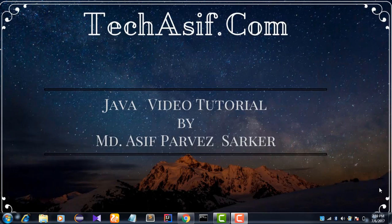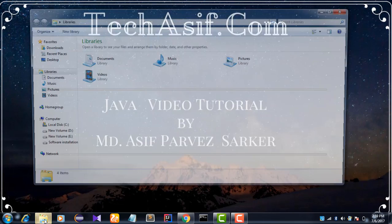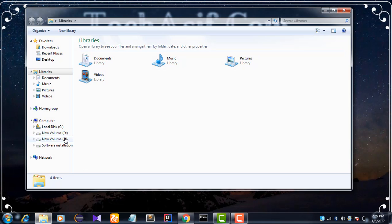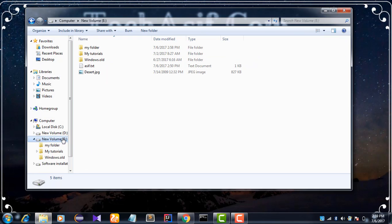Today I will show how to create a password protected folder without any extra software. Let's start. First we need to create a folder.